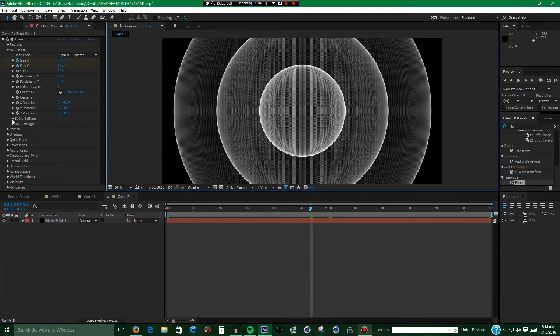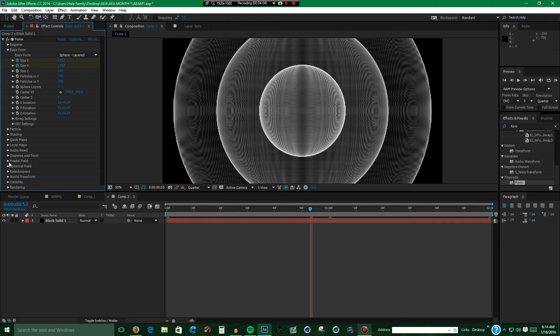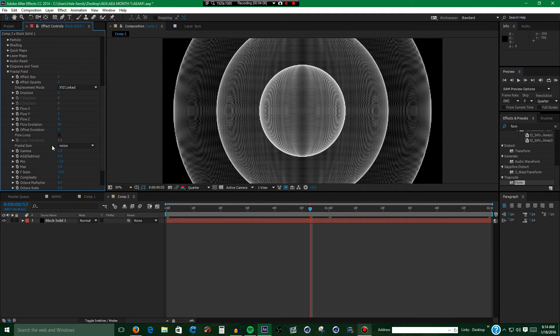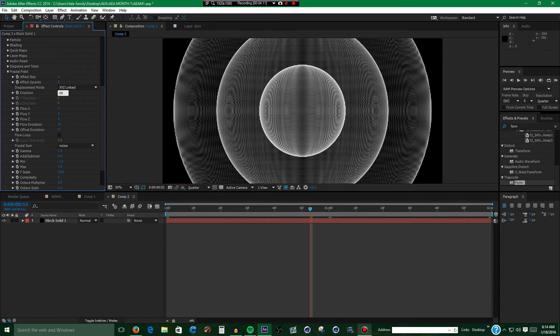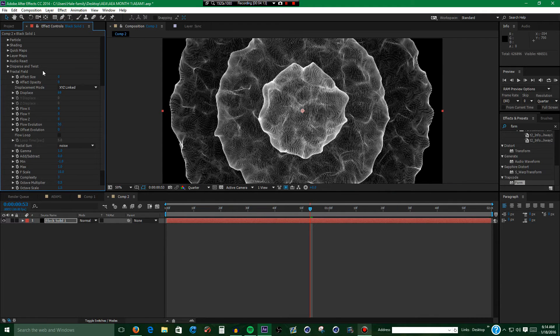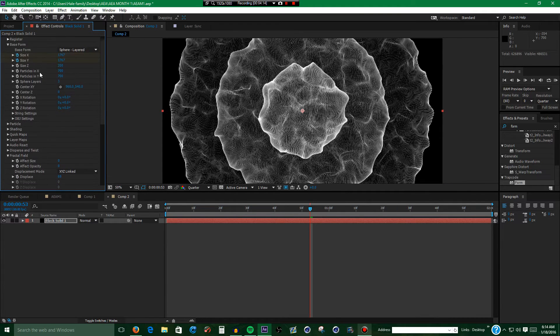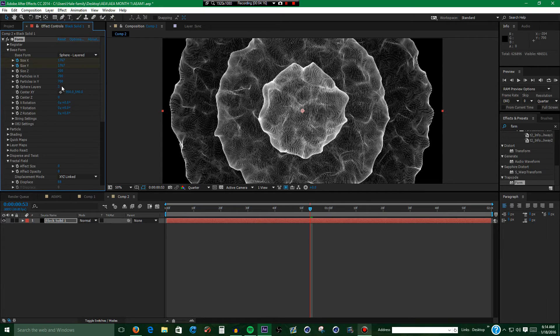Okay then, next what you want to do is go to Fractal Field. Set the Displace to 69. Go to Sphere Layers and set it to either 1 or 2, I'm going to do 2.